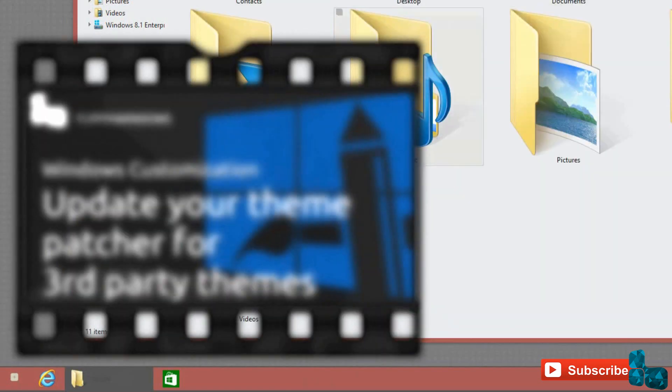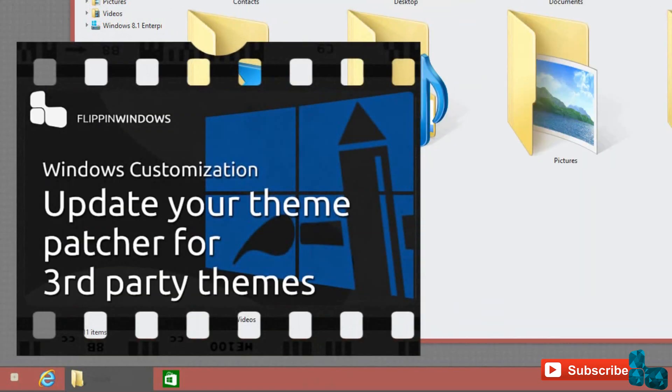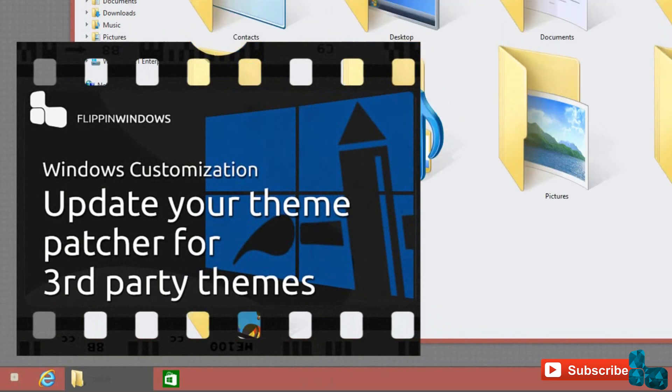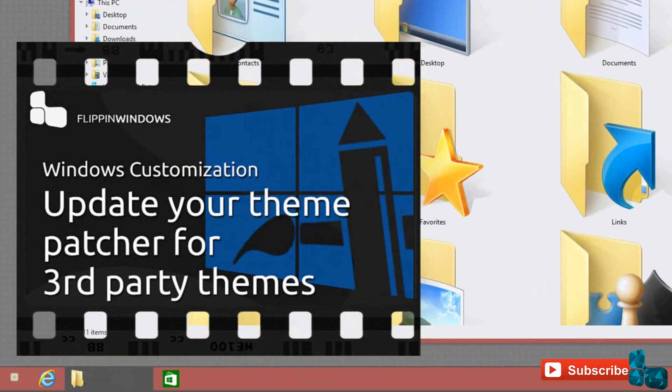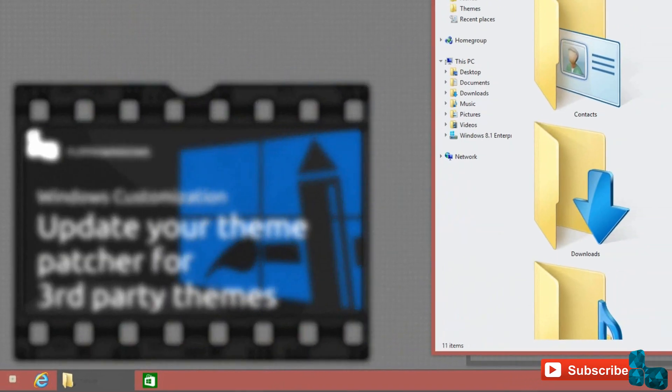Also, the only way to use third-party themes is to install a third-party theme patcher, and I have a video on how to do that with the download link shown here.